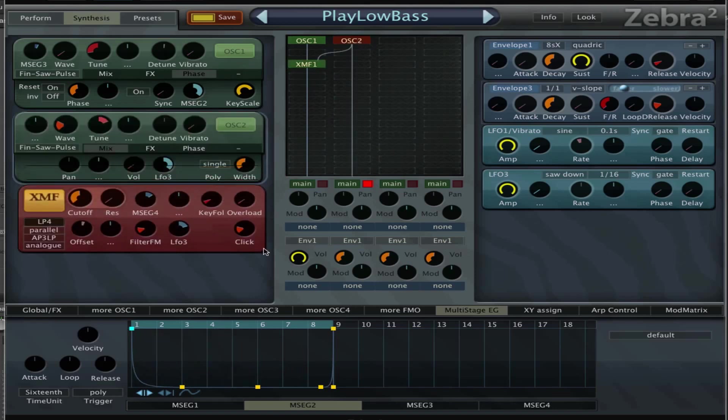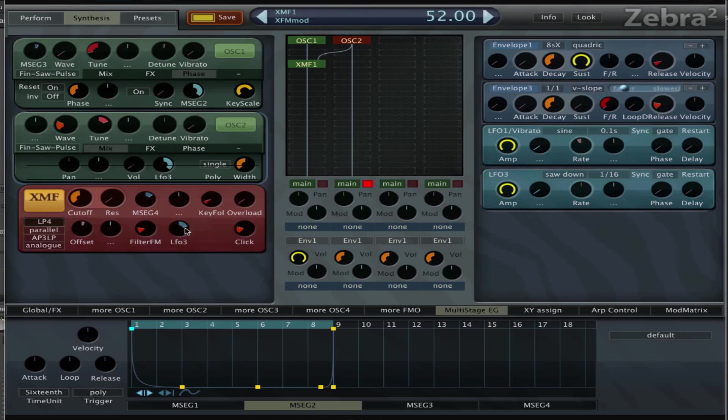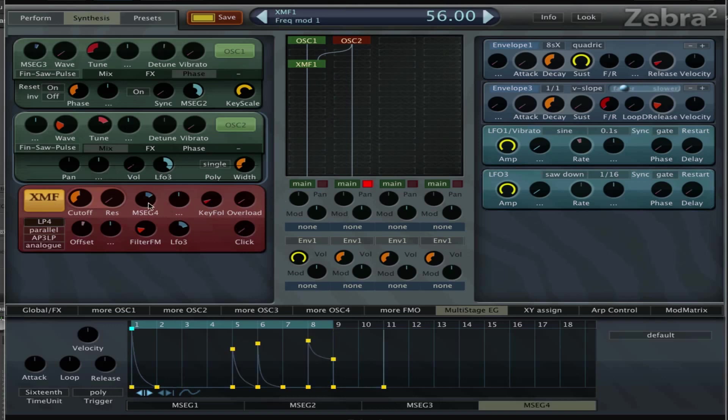Filter FM is set to 18. LFO 3 is on there and key follow is at 8.5. Overload is at 1 and MSEG 4 is on the cutoff with an amount of 56.